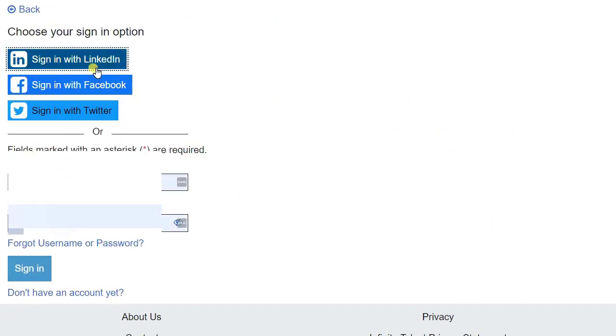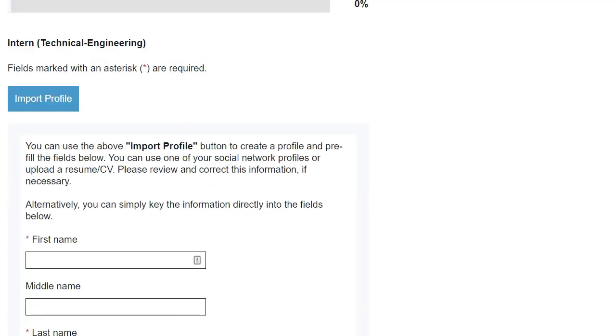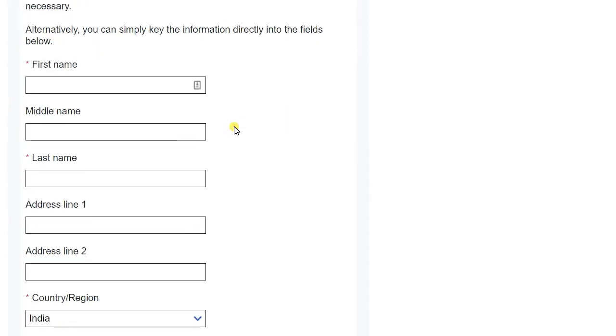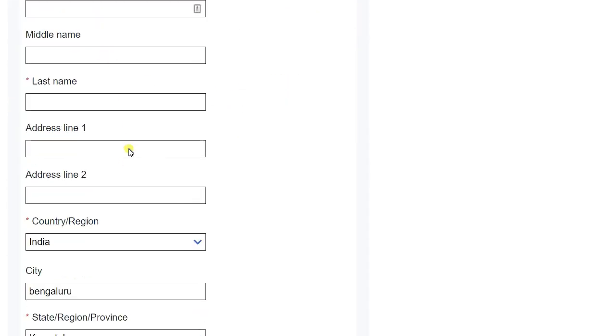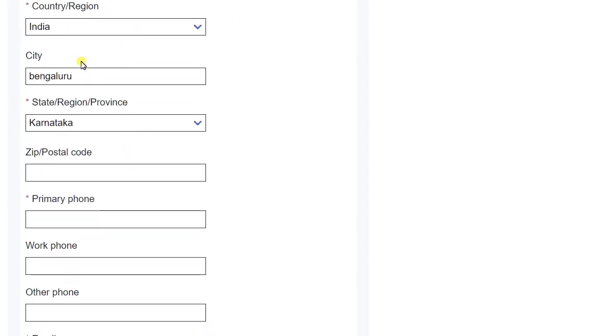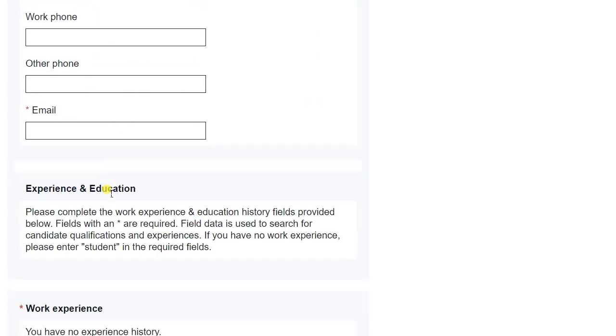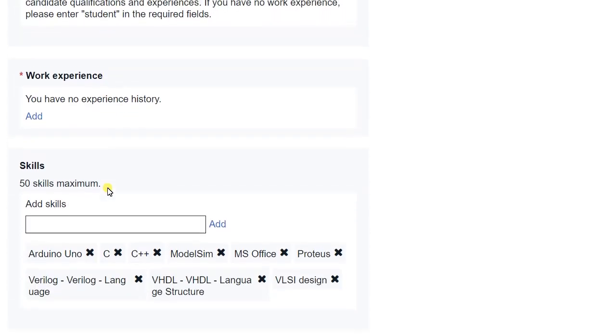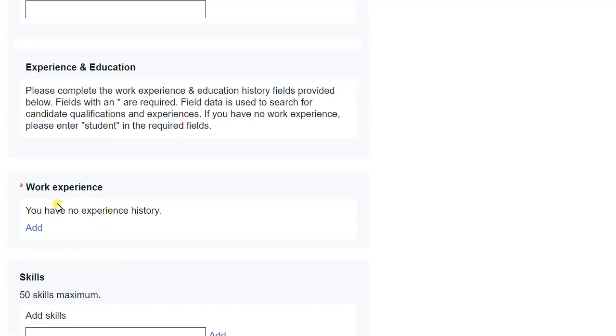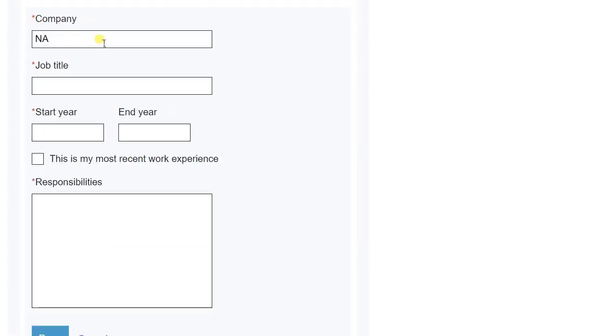Here you can log in through LinkedIn, Facebook or Twitter. So here first you need to fill up your first name, your middle name and the address and your phone number, email ID and your work experience. If you don't have any work experience, just type in here.